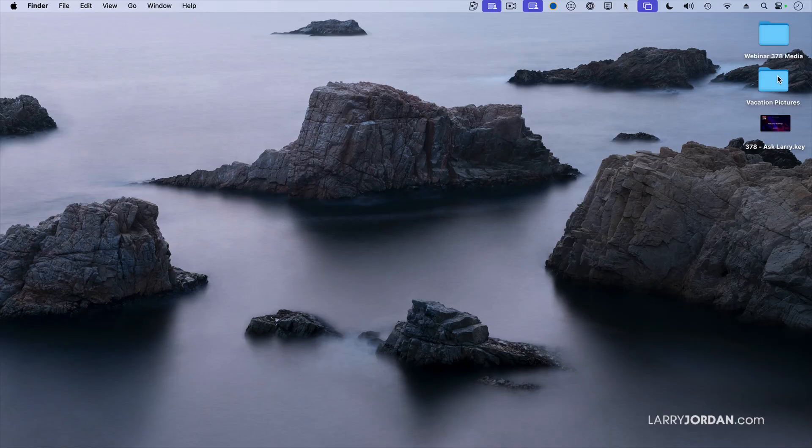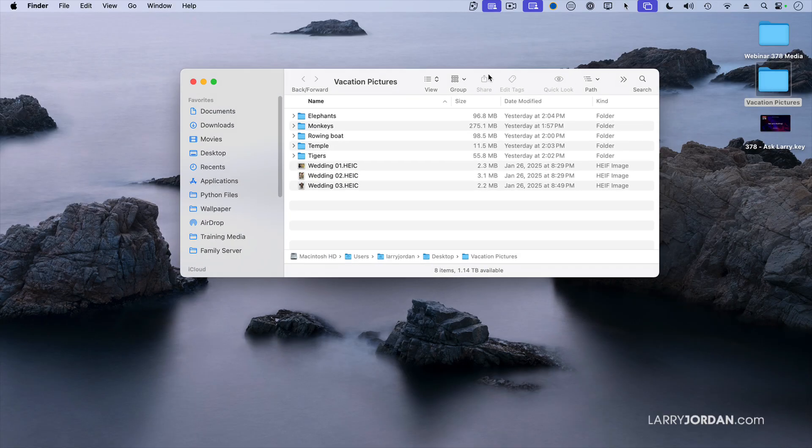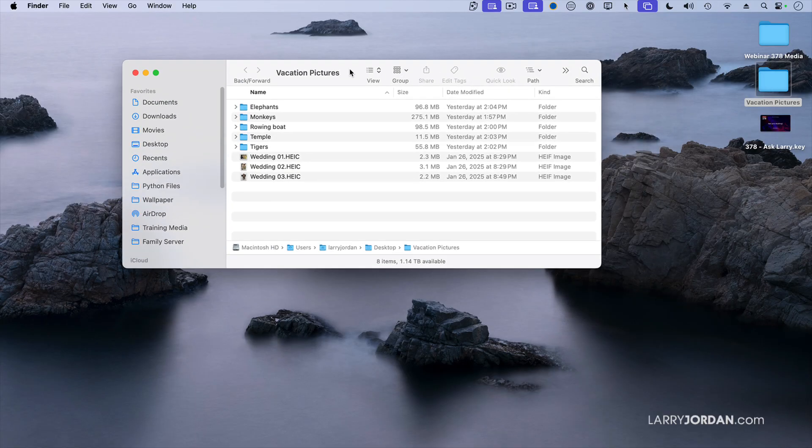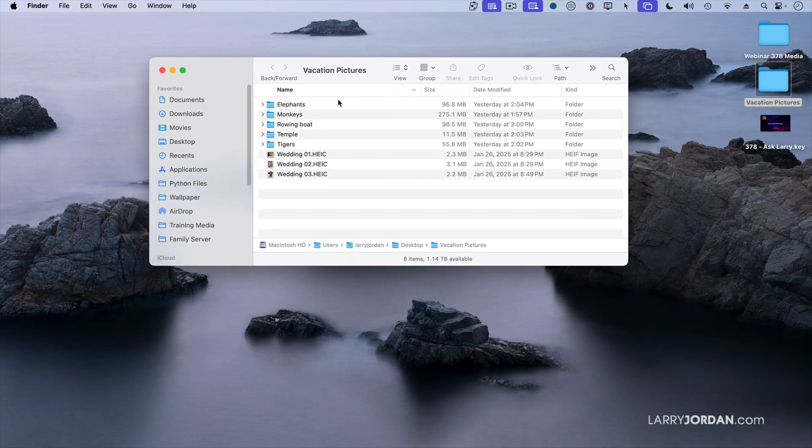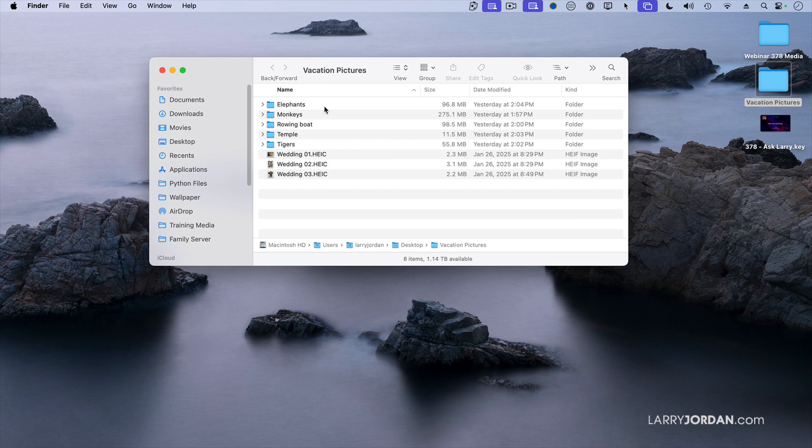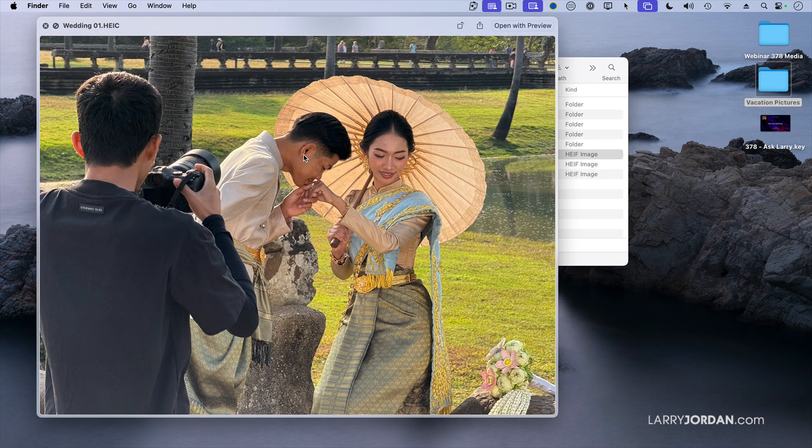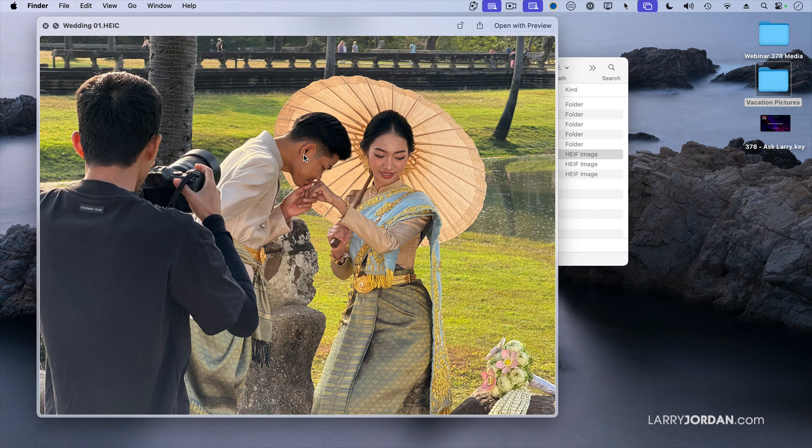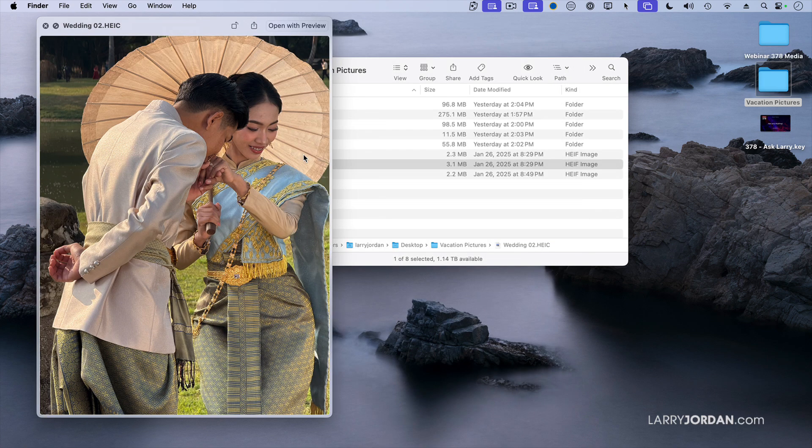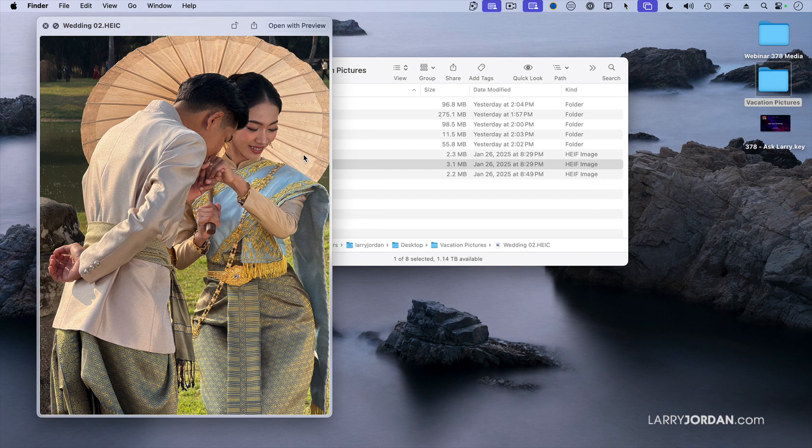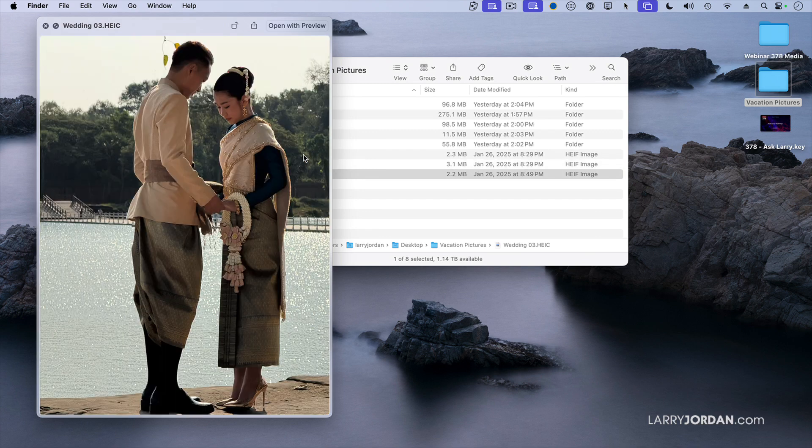Look at here. I have a folder called Vacation Pictures. And here I've got video of elephants and monkeys rowing a boat, temples in various states of repair, and tigers. I also have a truly lovely wedding photograph. This couple was getting their wedding photographs taken on the grounds of Angkor Wat. And I especially like that shot.